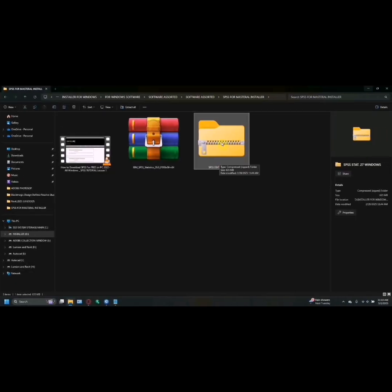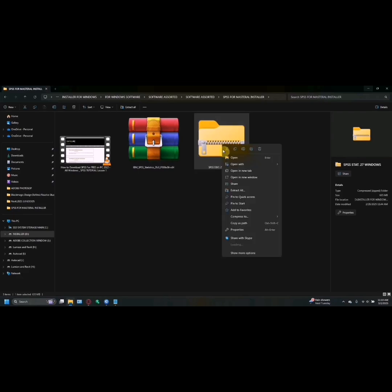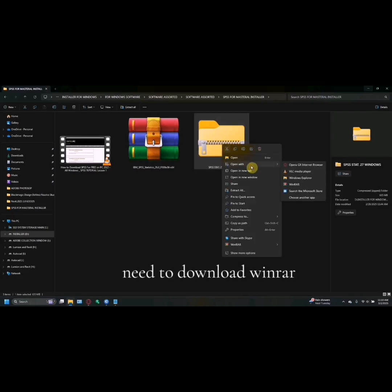First, we have to open this folder, the SPSS 27 version. Right-click, then open with WinRAR.